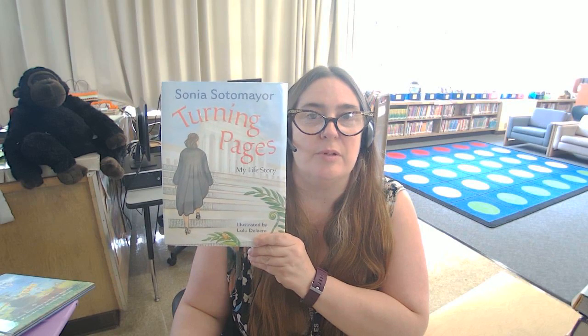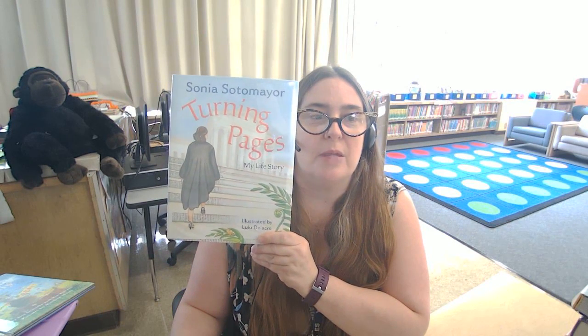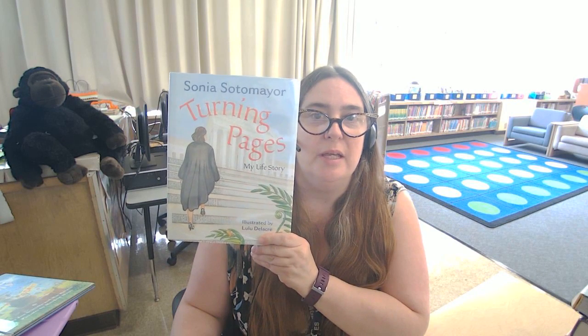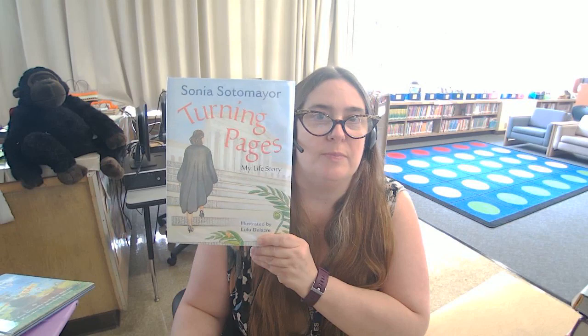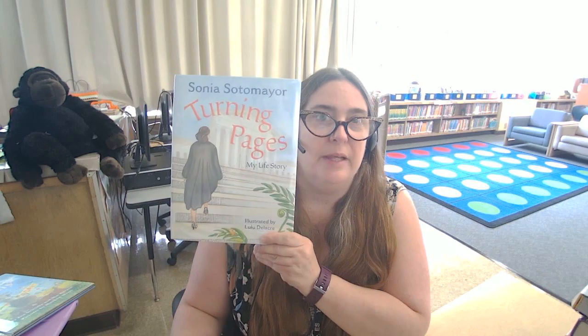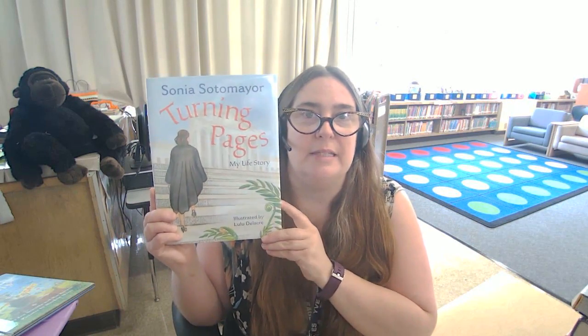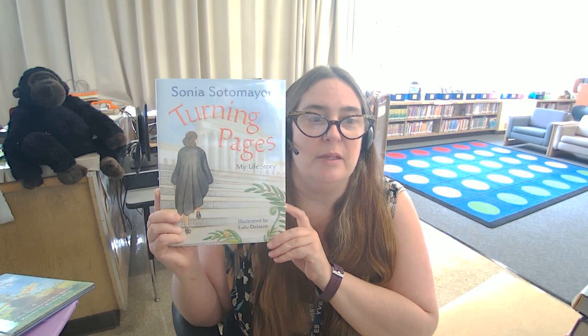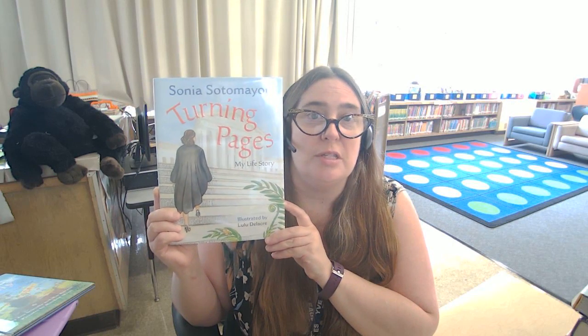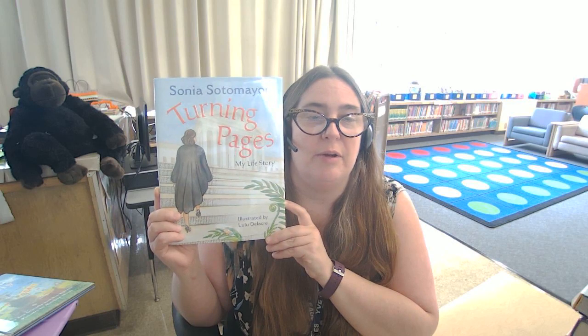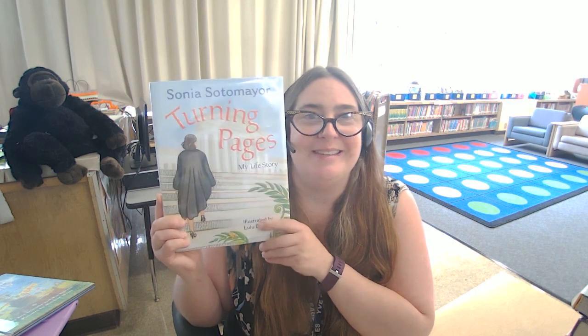I want to read another story to you. This one is called Turning Pages My Life Story and it's written by Supreme Court Justice Sonia Sotomayor. I would love to share this with you in honor of Latinx Heritage Month. The illustrations are by Lulu Delacree. I hope you enjoy it.